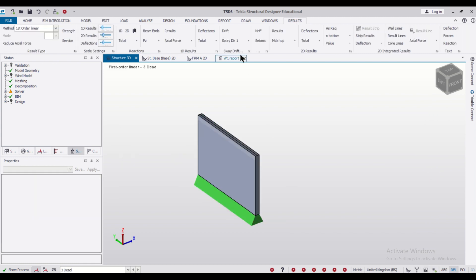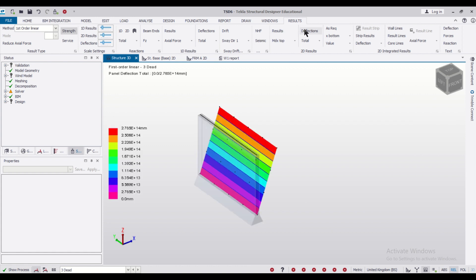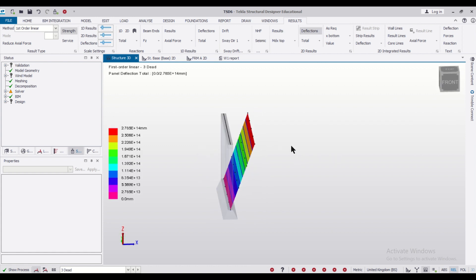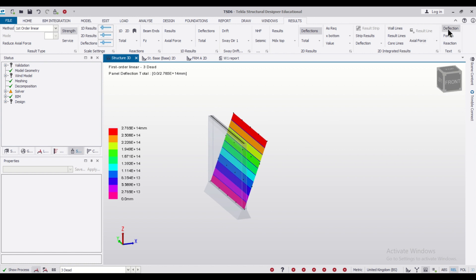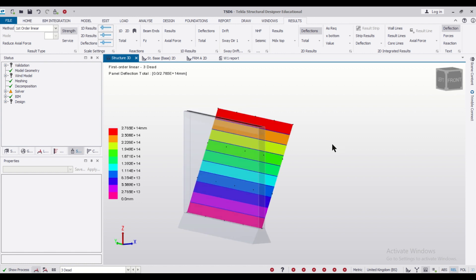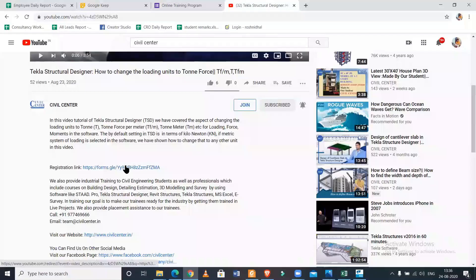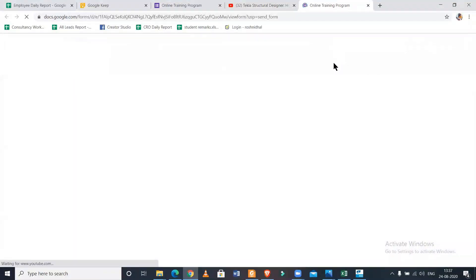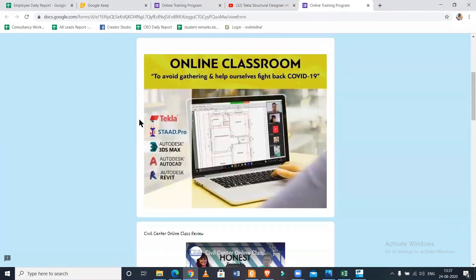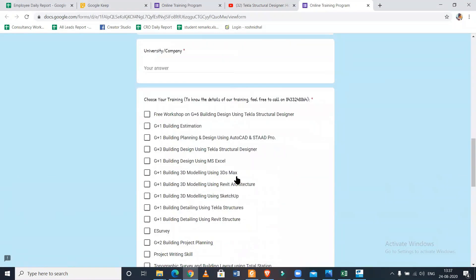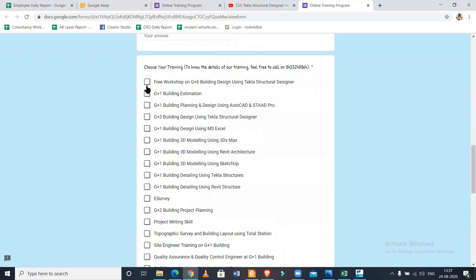If you want to see the results, go to the results view and click on 2D results. You can see the deflections — these are the deflections being shown. This is the complete process of designing a shear wall or basement wall in Tekla Structural Designer. Hope you like this video. If you want professional training, you can use the link given in the description below. Stay tuned to our channel. Keep learning.